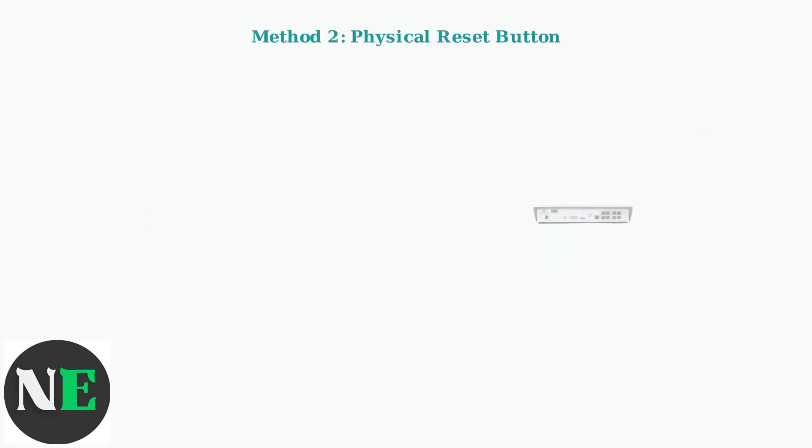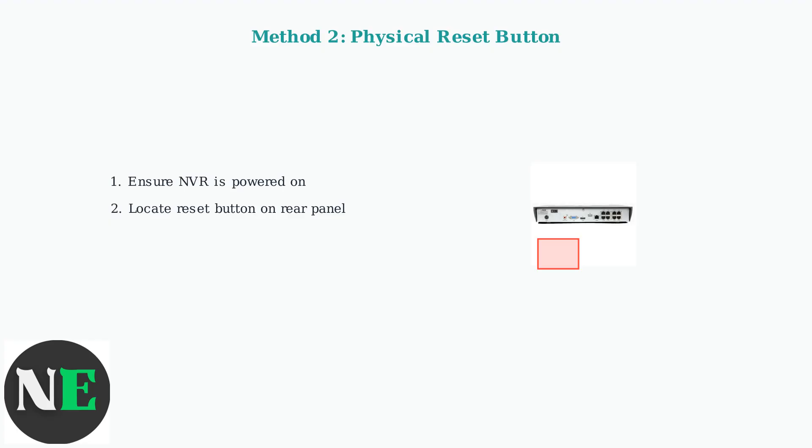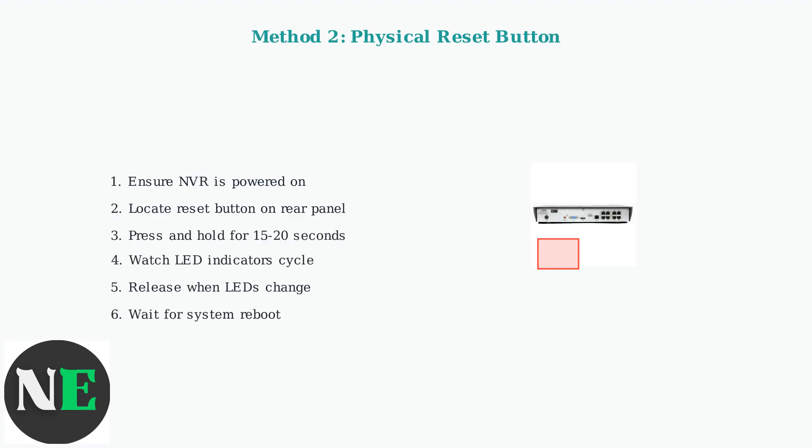Method 2 uses the physical reset button on the rear panel. Ensure your NVR is powered on, then locate the small reset button. You'll need a paper clip or similar tool. Press and hold the reset button for 15 to 20 seconds. Watch the LED indicators on the front panel. They will cycle through different colors. Release the button when the LEDs change and wait for the system to reboot.